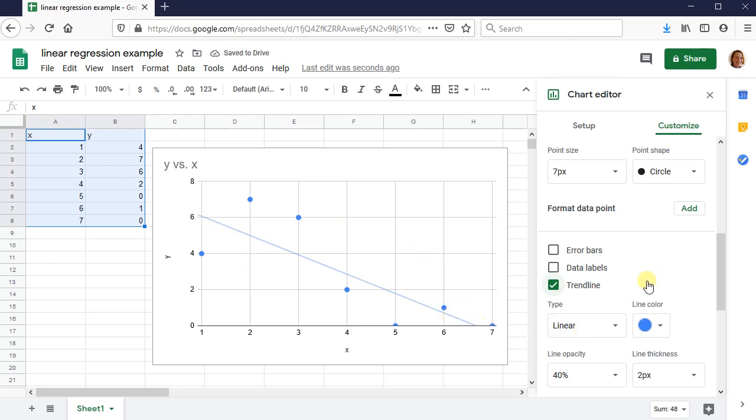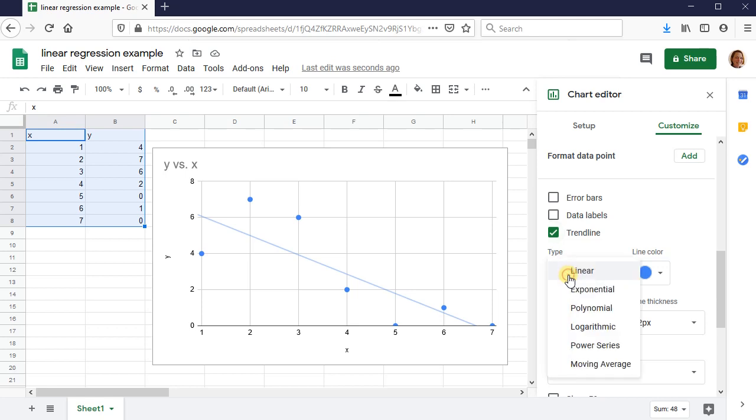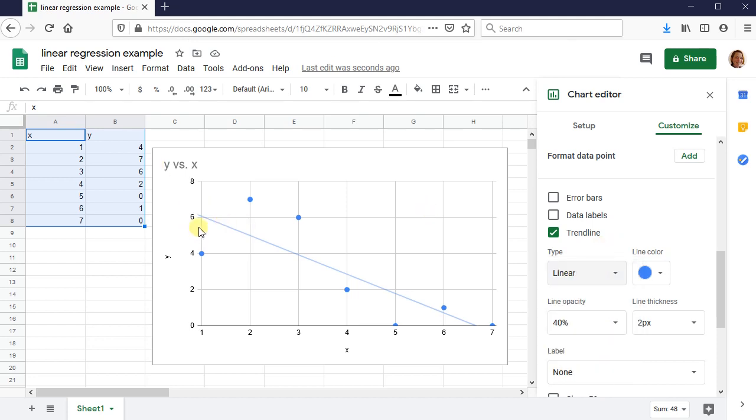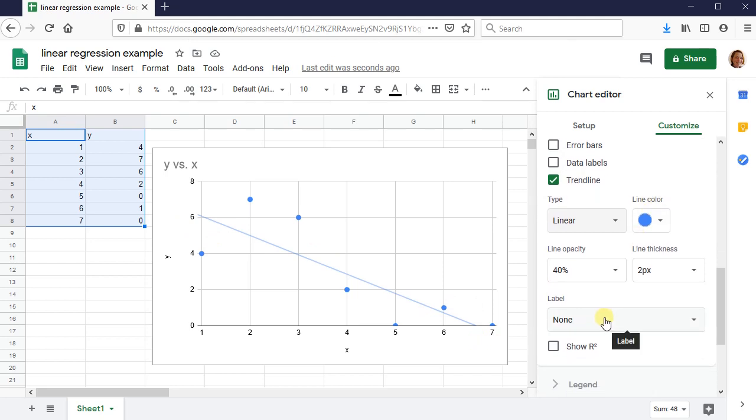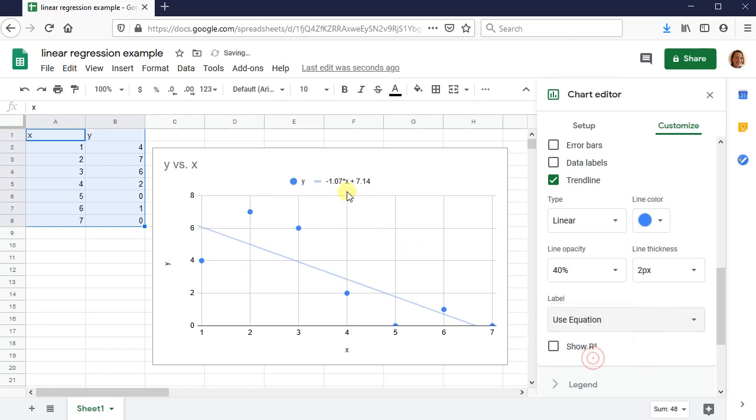And then what type of trend line do I want? Right now, I want linear, but there's all sorts of different types of trend lines that you could have. But this is a linear regression that I'm talking about right now. Label. This is how I get the equation. So press on label and then press on use equation. There it is. There's the equation. Very nice.